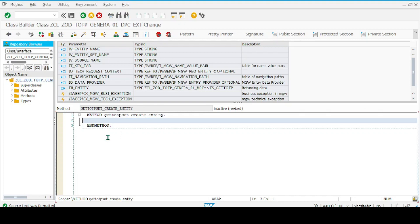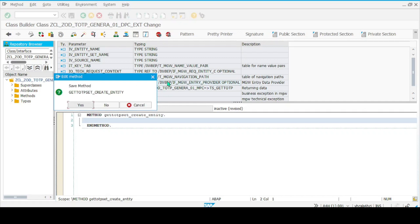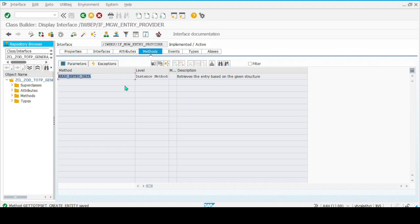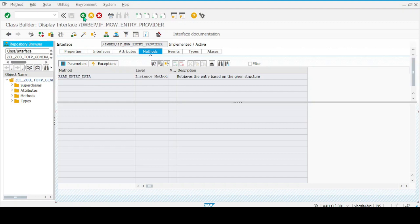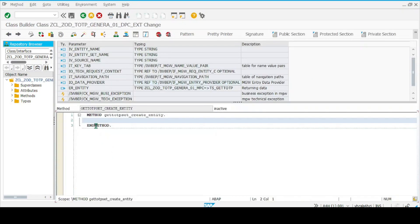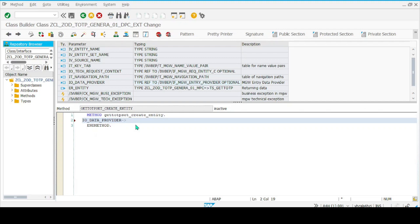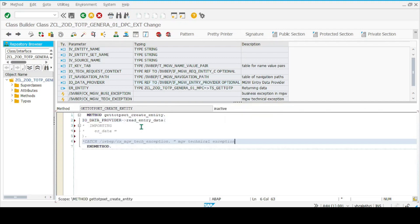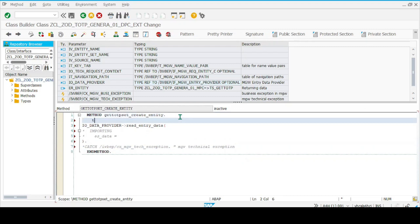The parameter we'll be using is called IO_DATA_PROVIDER. If I double-click on this—yeah, I want to save it—this is an interface which has a method called read_entry_data. This is the method we'll use to get the data from the request payload. So go back and put the value.